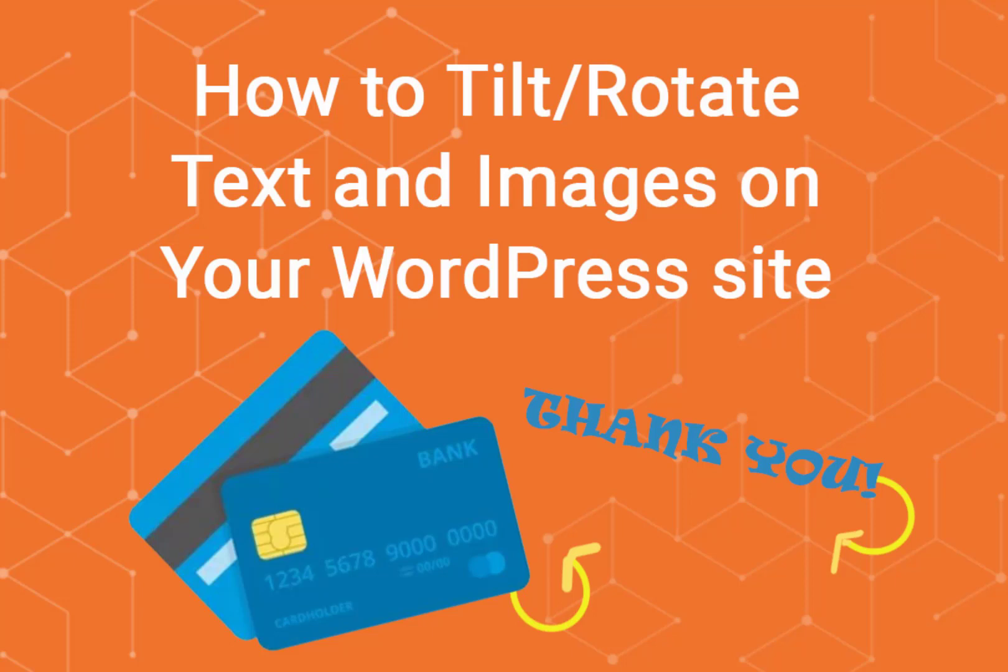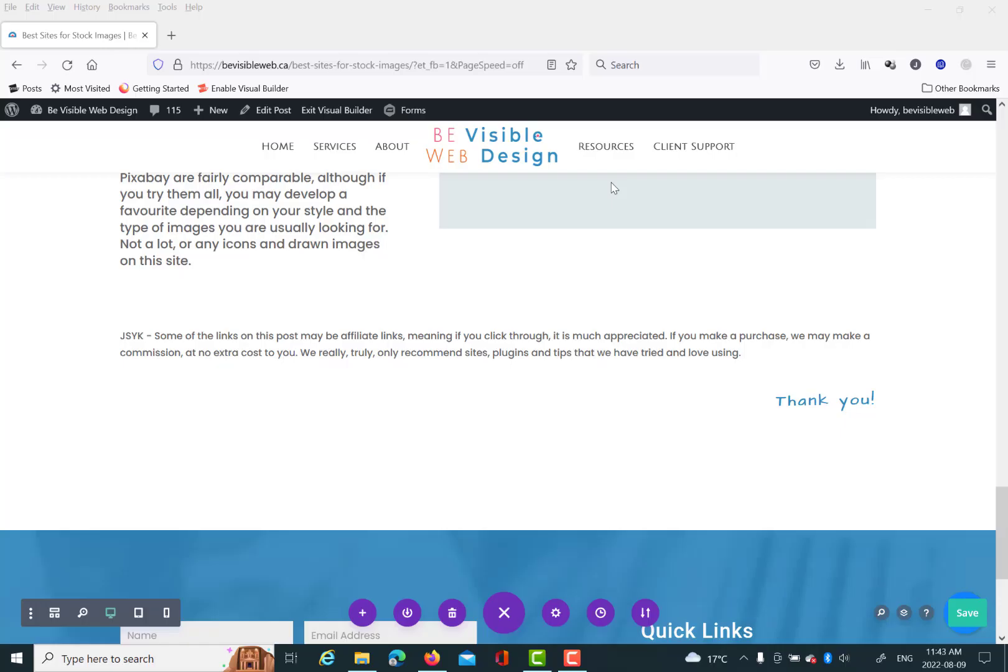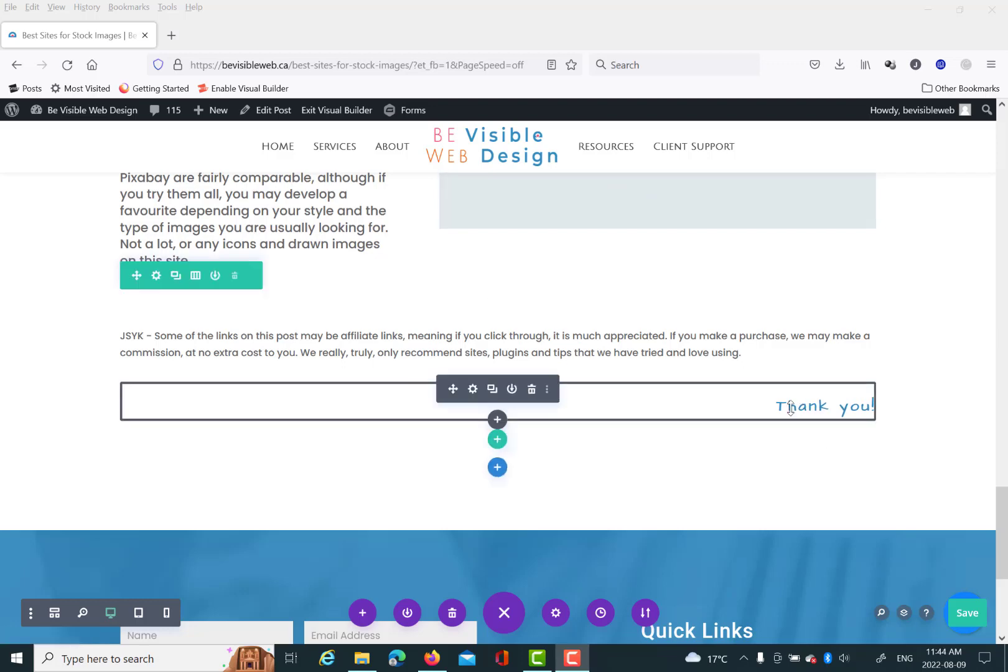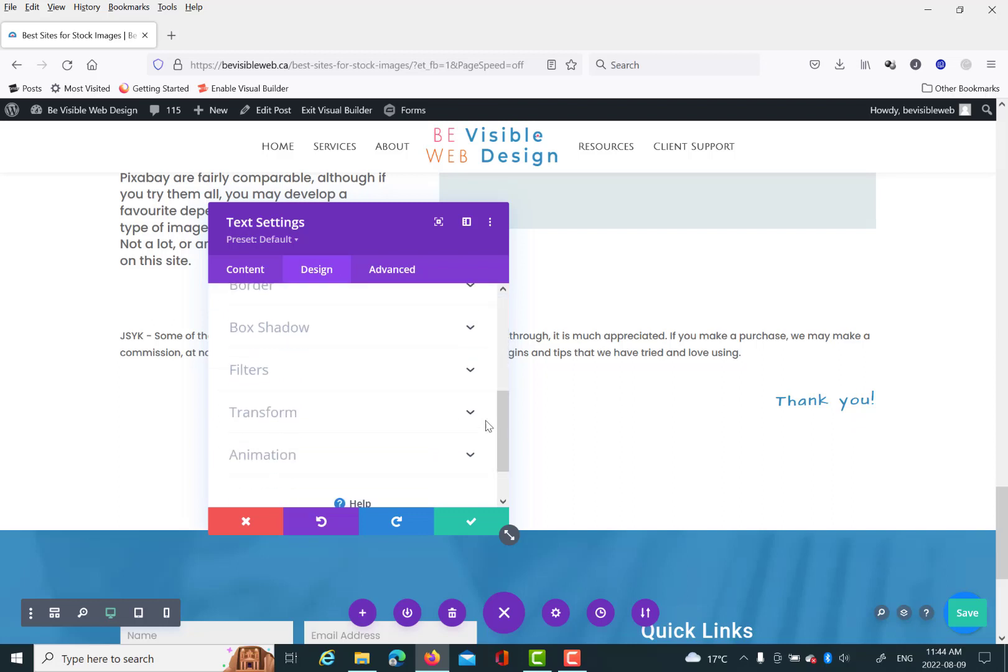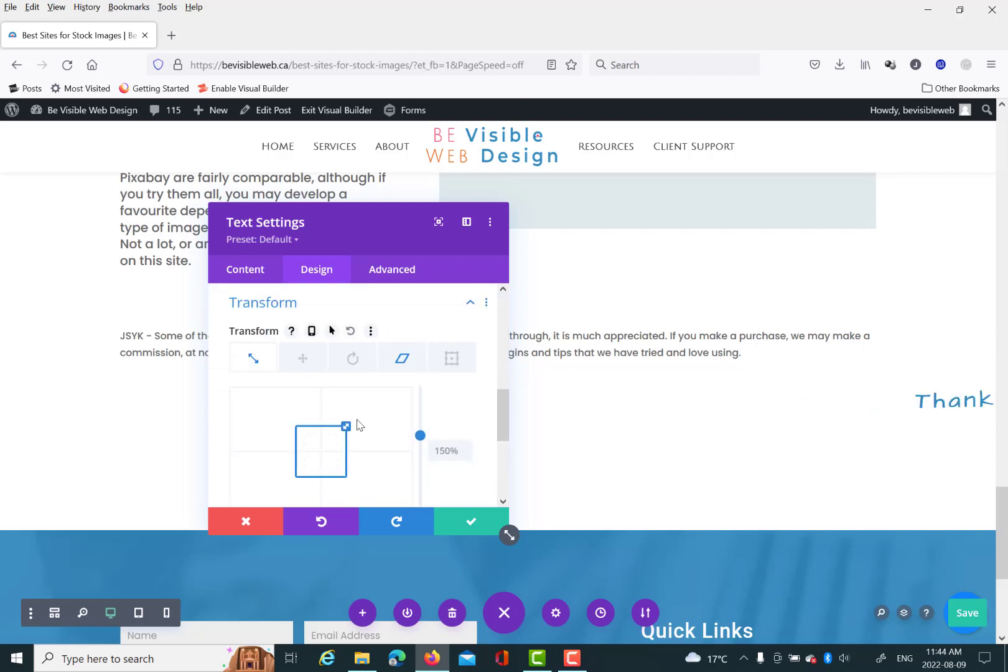Hi, this is Jan from Be Visible Web Design and I would like to show you how to tilt your text and images in WordPress or on WordPress sites. You'll need the Divi theme. That's the theme that we recommend and use a lot.